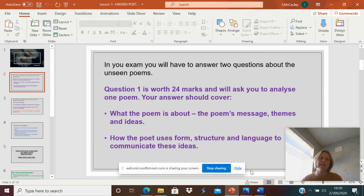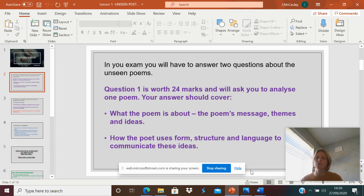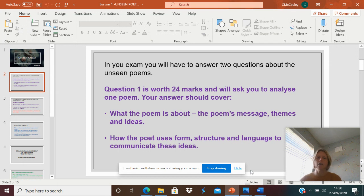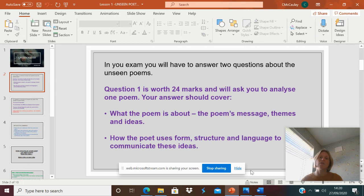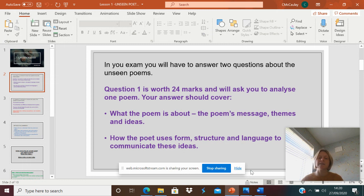So what we're going to be working on here is we're going to be preparing for your unseen poetry. So your unseen poetry is the last questions on the literature paper. You'll be getting a poem that you've never read before, and you have to annotate it. Obviously, you have to analyse it. If you look at the screen there, it's worth 24 marks, and you will be thinking about the poem's message, the themes and ideas.